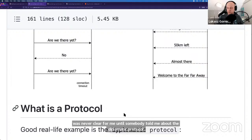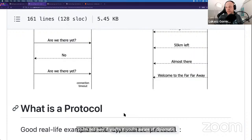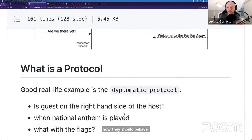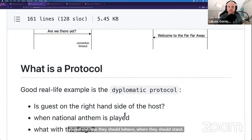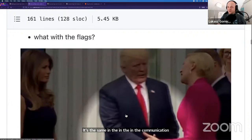Diplomatic protocol is basically a set of rules that diplomats should follow when they meet each other — like how they should behave. For example, whether the guest stands on the right-hand side or left-hand side of the host, at what moment the national anthem will be played, how they should behave, where they should stand, what about the flag and how it's handled. All these etiquettes and rules — that's protocol, and it's the same concept in communication.